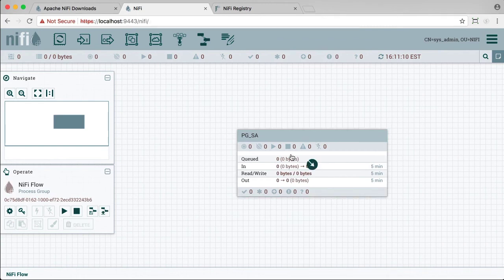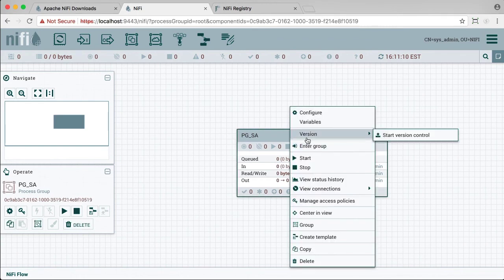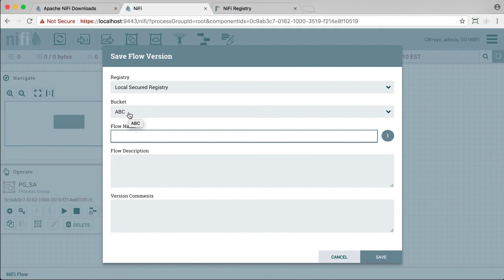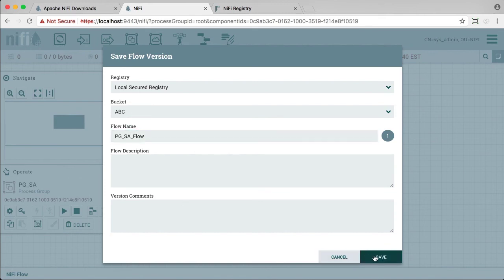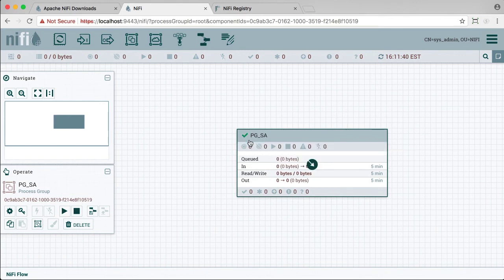If we now try to put this process group under version control, selecting start version control, we automatically have access to that ABC bucket that was created in the previous video. Let's save this flow. And you can see that this process group is now under version control.